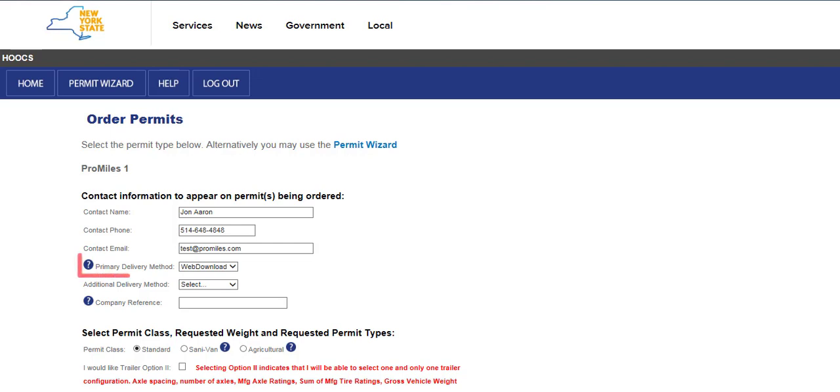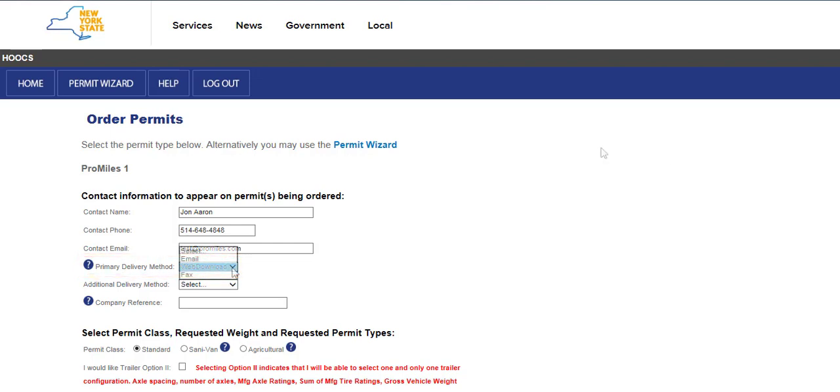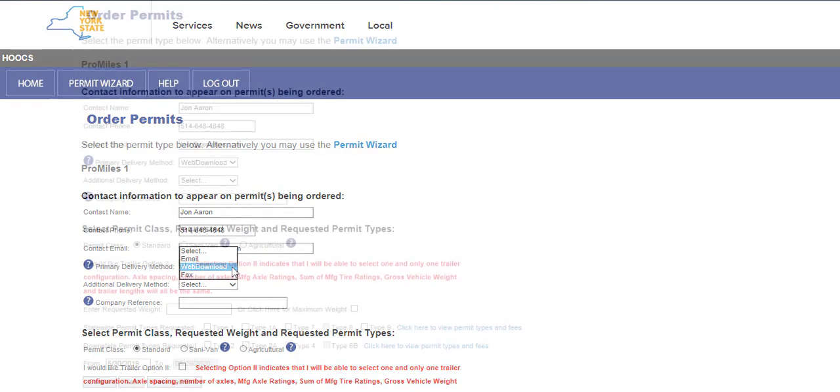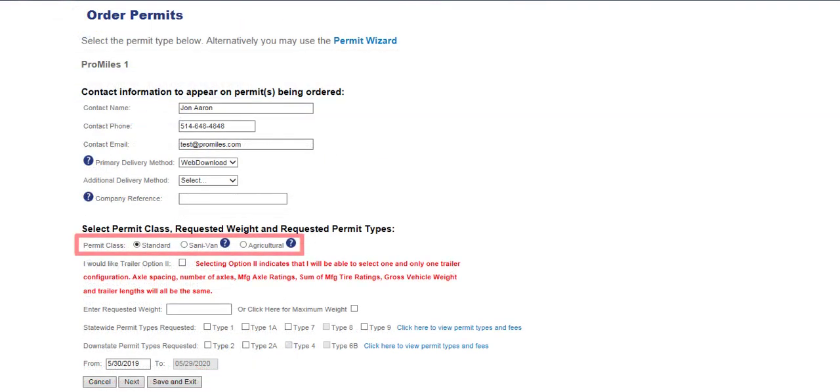Select a delivery method from the Primary Delivery Method drop-down list. The options are Email, Web Download, and Fax. Web Download will allow users to retrieve the permit PDF directly from the Company Dashboard. Select the Permit class.